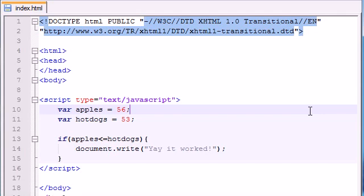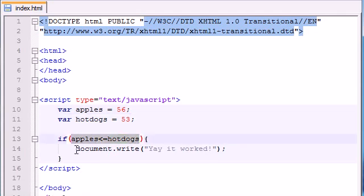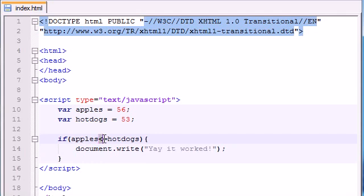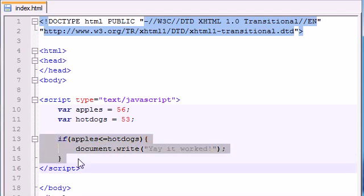So that's basics of what an if statement is. It pretty much tests something, and if it's true, it runs a little bit of code. So now you understand what comparison operators are and also the if statement.